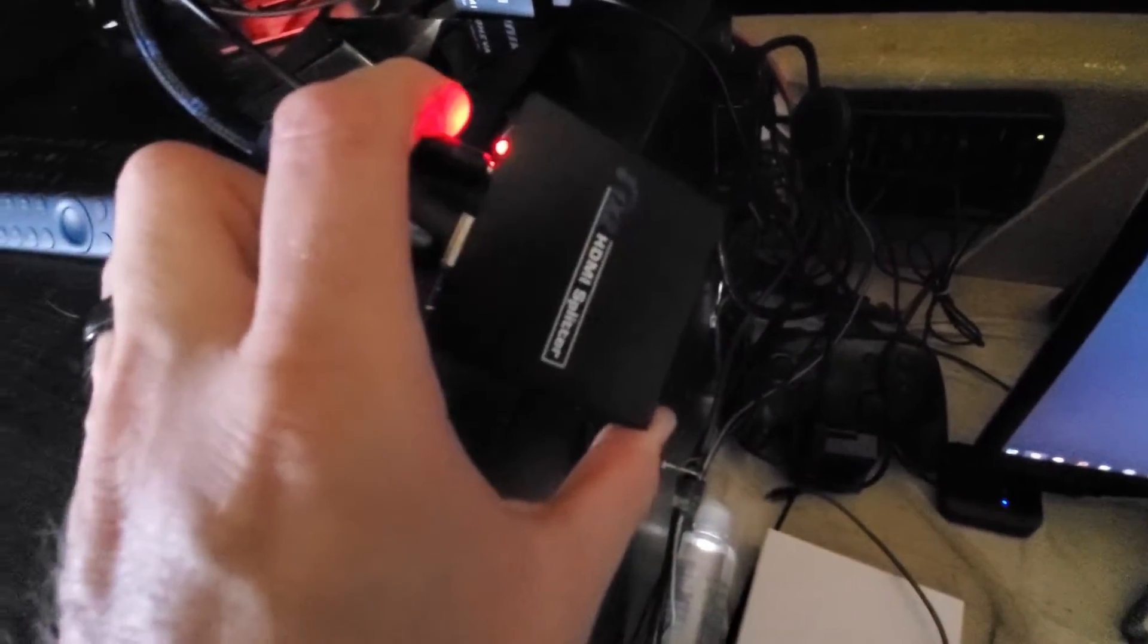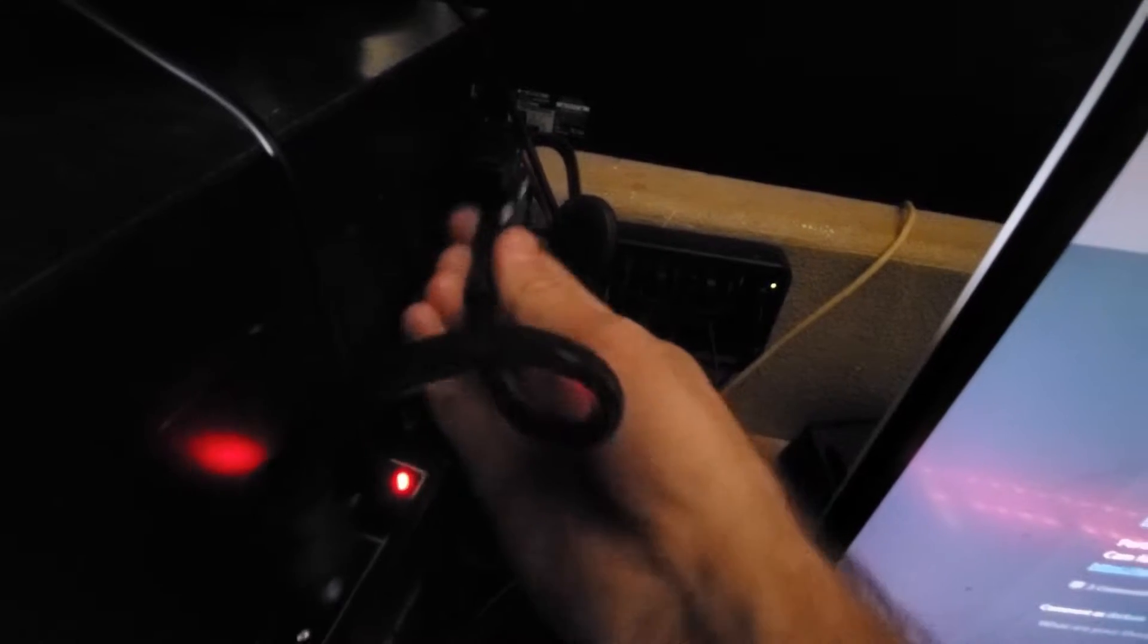So it just so happens I happen to have one of these little guys right here, it's all plugged in. I am now just simply going to unplug my Elgato output. I'm going to plug in the output to send it to the splitter. We're plugged into the splitter, you see the input.